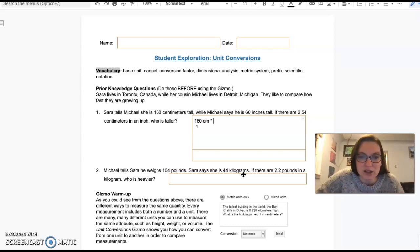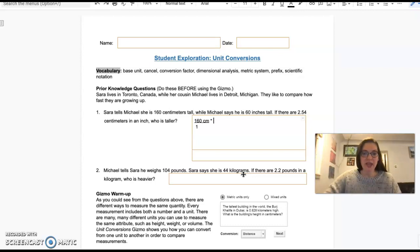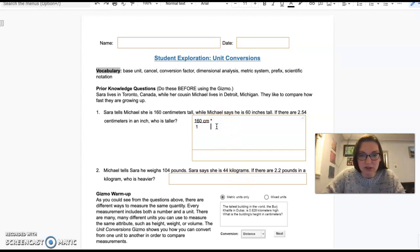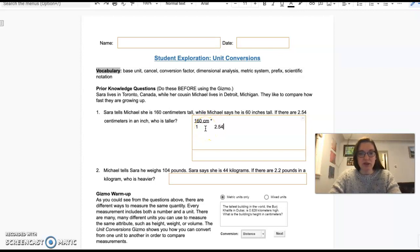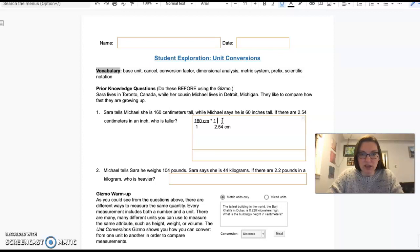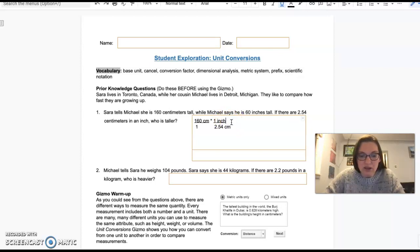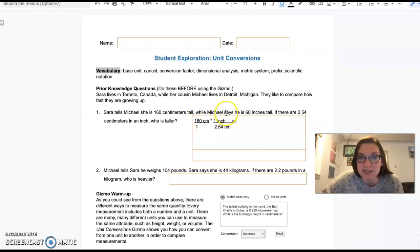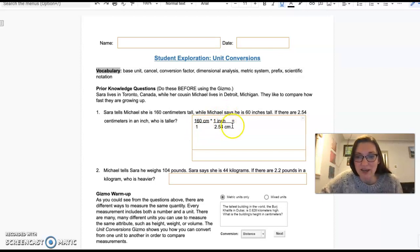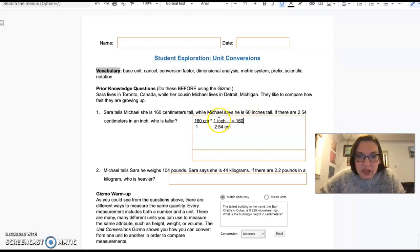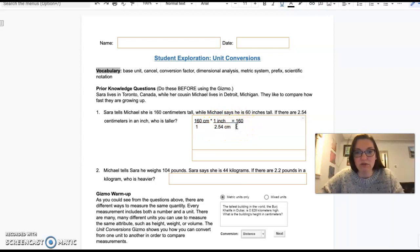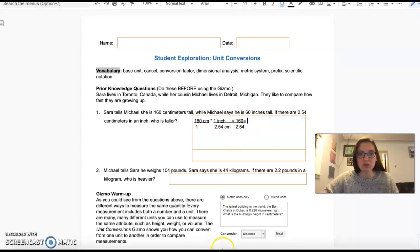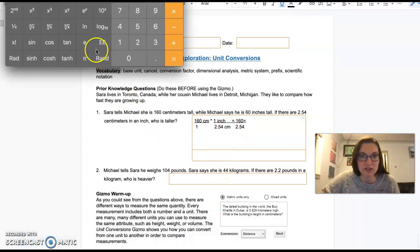Sarah is 160 centimeters tall and I want to cancel out centimeters here. I'm going to say 2.54 centimeters per inch. So I'm going to underline it to show that it's a fraction. Now I'm going to multiply across the top and then multiply across the bottom and then divide them. So 160 times 1 is 160, and 2.54 divided by 1 is 2.54. So now I'm going to do 160 divided by 2.54.